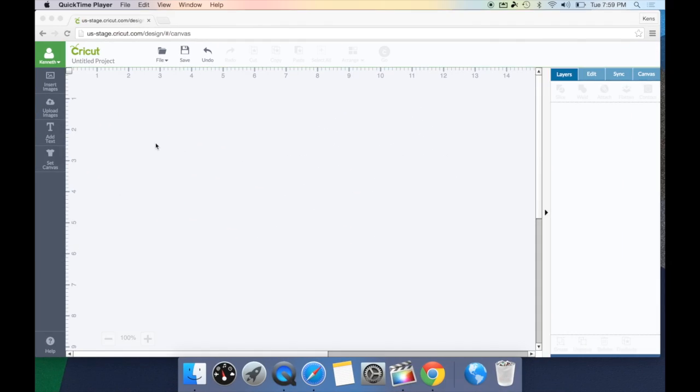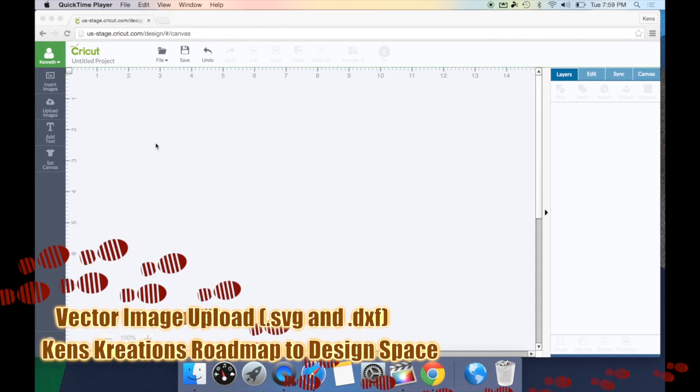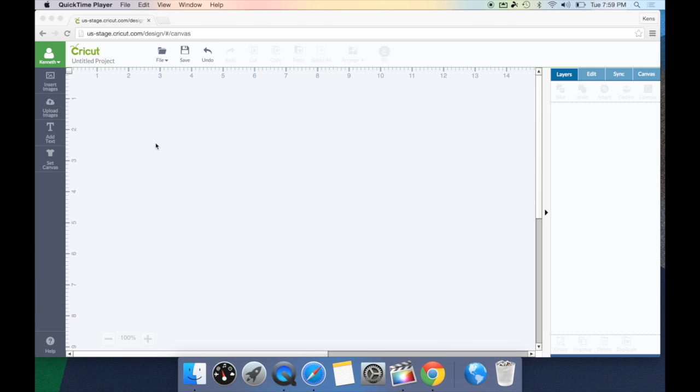Let's take a look at what today's installment is all about. In this installment, we're going to take a look at the vector image upload in Cricut Design Space. A vector image is an image that ends in the extension of .svg or .dxf.